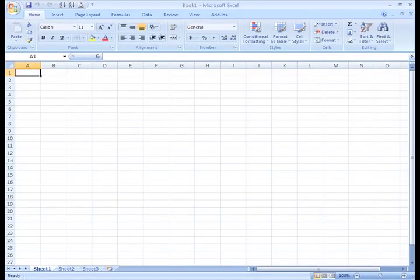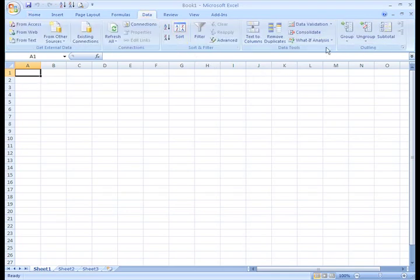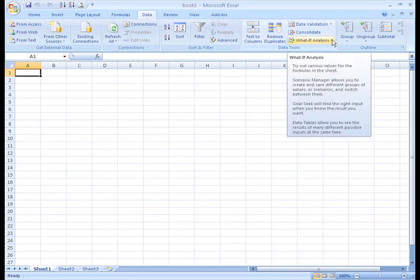The real power in Excel comes in its ability to perform multiple mathematical calculations for you. One of the tools in Excel that you can use to perform these calculations is a data tool called What If Analysis. What If Analysis allows you to see the effect that different values have in formulas. It sounds complicated, but let's think about it in real life scenarios.